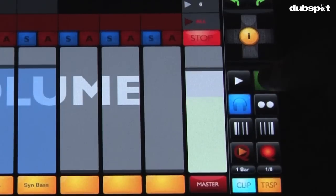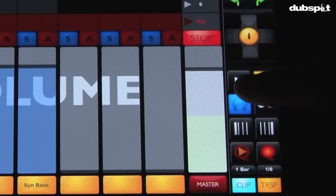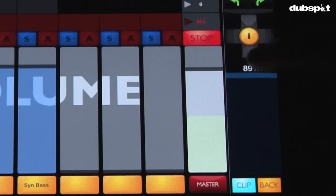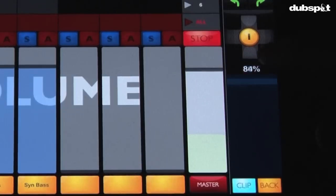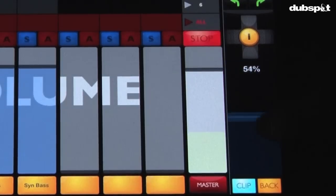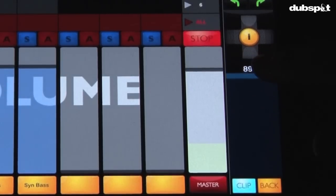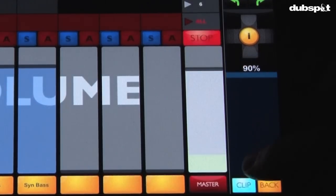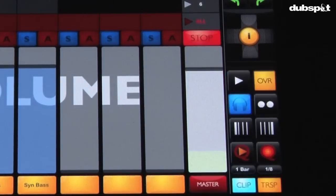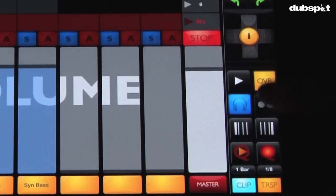You've got your overdub button if you want to write over the clip. You've got your headphone queue amount so you can adjust the volume of your click or any kind of clips that you're previewing. You've got your metronome on and off.